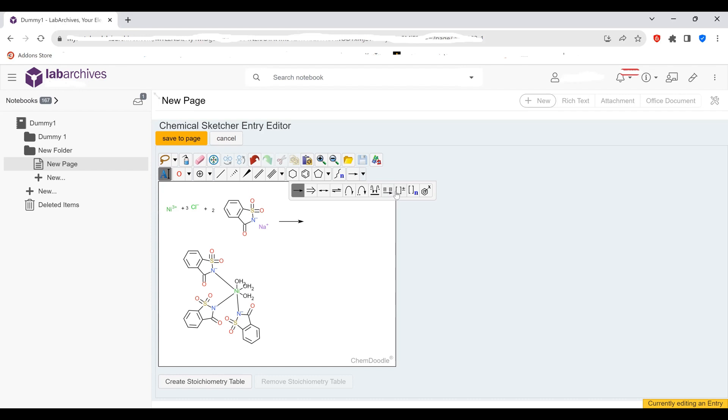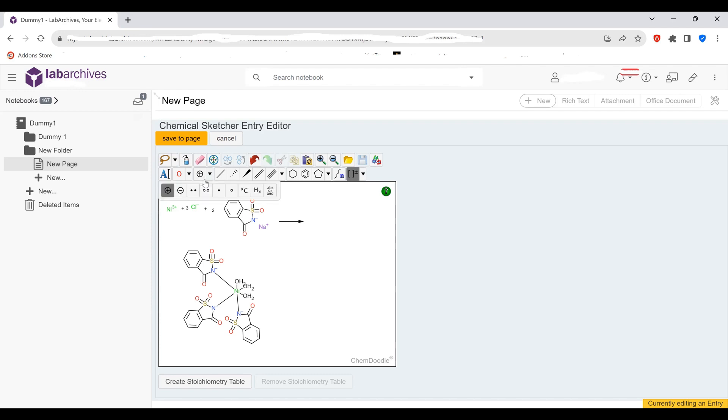And we have our nickel saccharinate complex. So we need to add the positive charge to nickel. So again, we select the positive charge. Go to the nickel. One, two, three. So that's a nickel three plus.